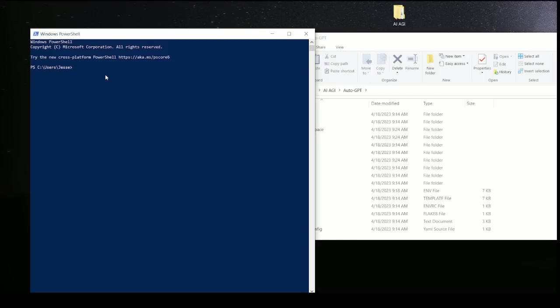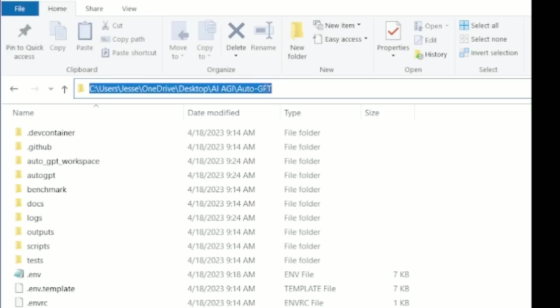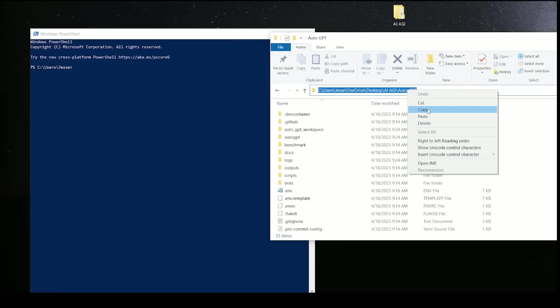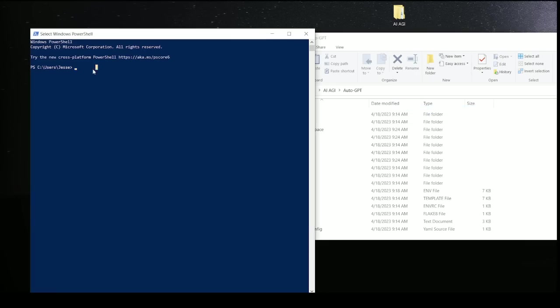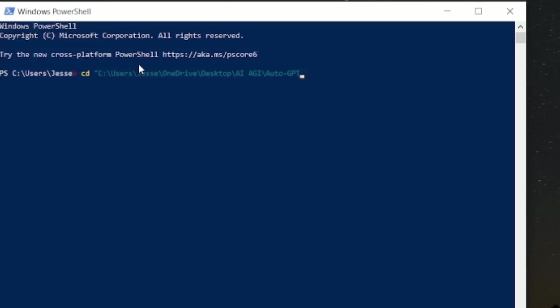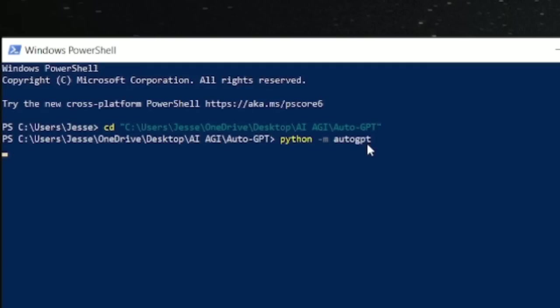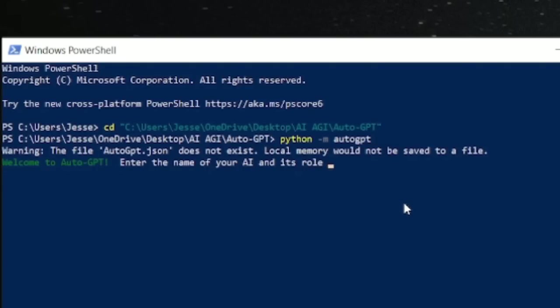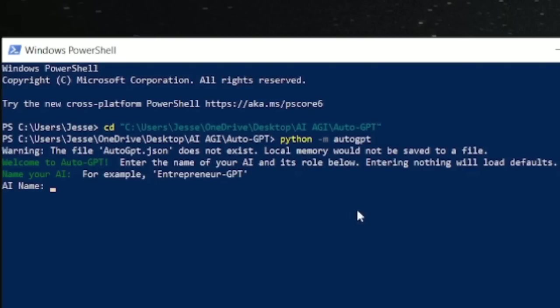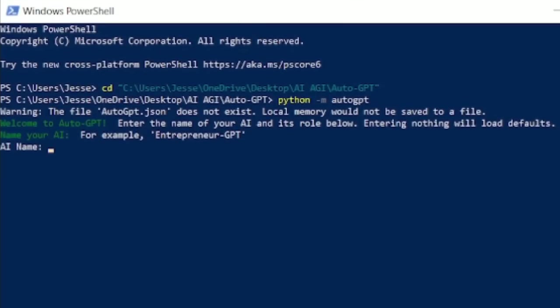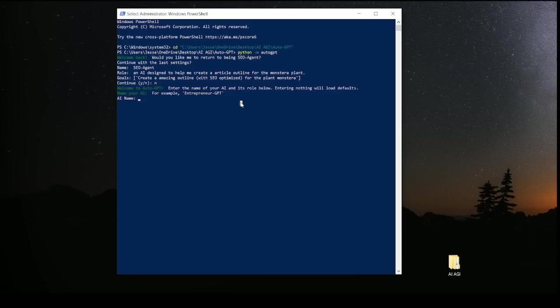The next step is to copy the path of the AutoGPT. You're going to come over and type CD in parentheses, AutoGPT. And then type in Python-M AutoGPT. And there you have it. You're in. You get to name your AI, your own personal AI tool. So here we go. Let's have some fun.